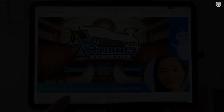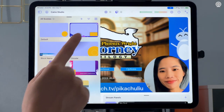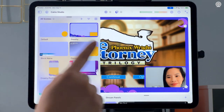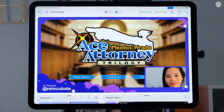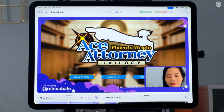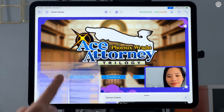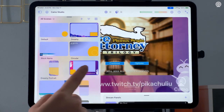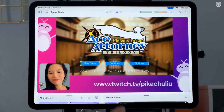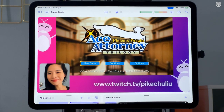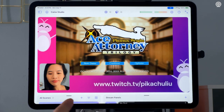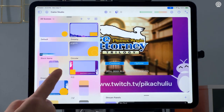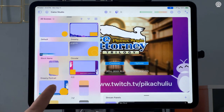If you swipe up from the bottom left of the app, you'll find your scene gallery where you can add, name, and organize your scenes. This is also where you'll change scenes while streaming or recording. Web overlays are also supported.